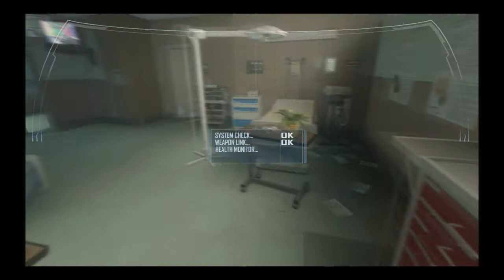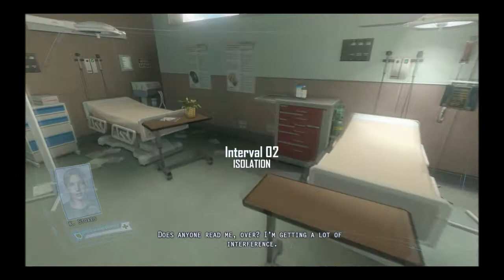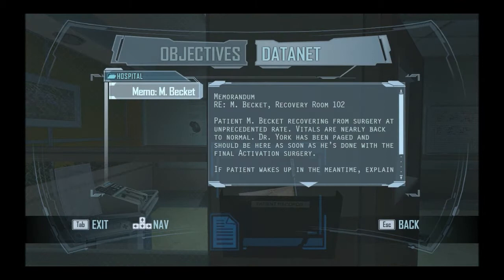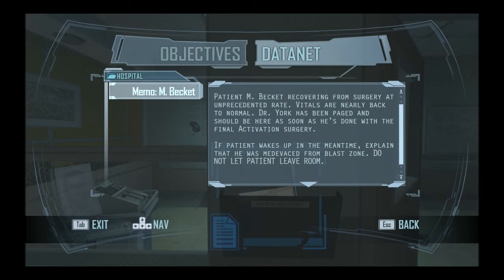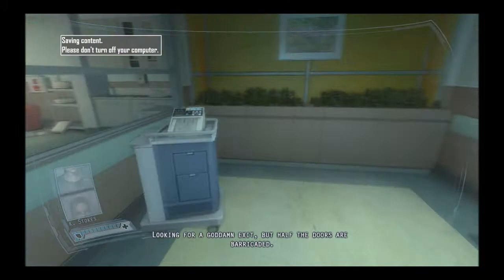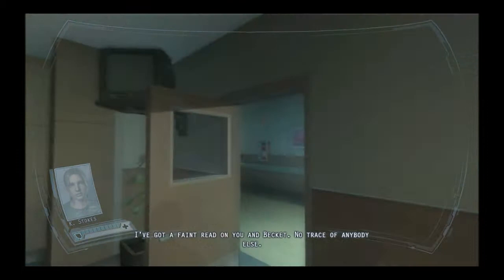Well. I'm not naked. I don't think there was anything there, but still, that was unfortunate. Hopefully I just get up and start killing people. Like doctors and stuff. How come I'm the only person with these? Just asking. Does anyone need me? I'm getting rid of an appearance. Patient M. Beckett recovering from surgery. Dr. York has been paged and should be here. Do not let patient leave. Then I'm leaving the room. What about the evidence? I've got a faint lead on you and Vested. No trace of anybody else. That's not a good sign, is it?